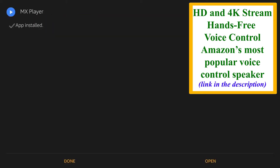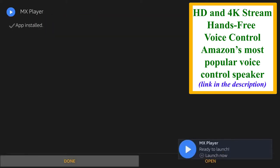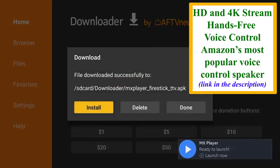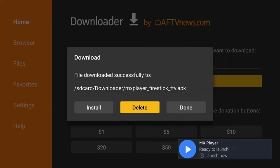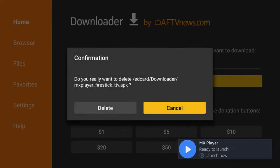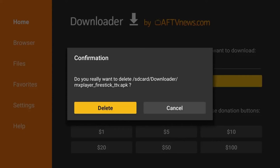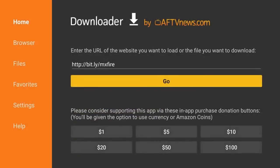So we're going to want to go ahead and hit Done again and delete it from our Amazon Fire Stick. It's already installed, so hit Delete again. And there we go.